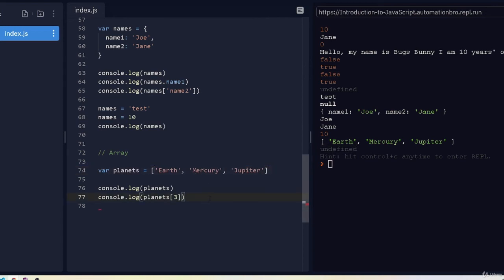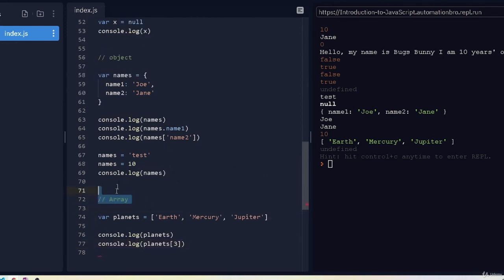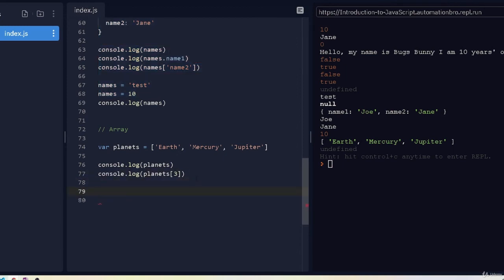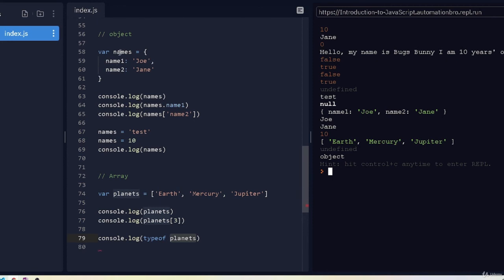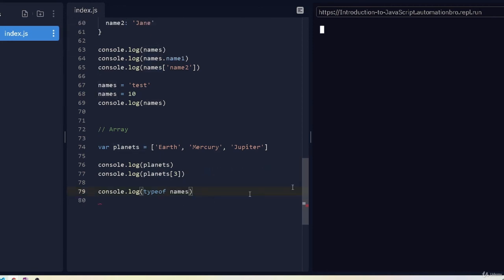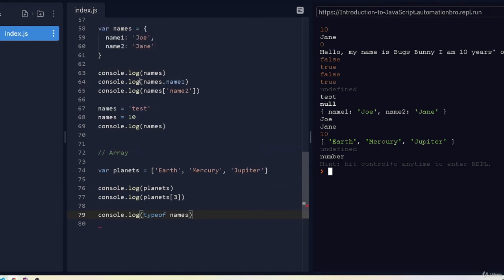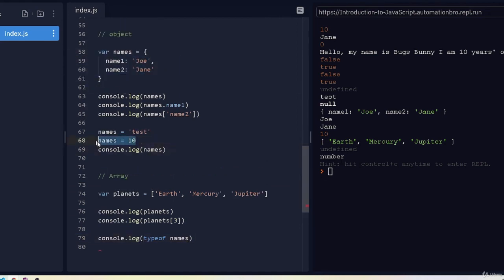The reason array is not listed as a separate data type is that arrays actually have a data type of object. We can verify this using typeof: console.log(typeof planets) returns 'object'. So typeof tells us the data type of a given variable. Similarly, if we check 'names' — which was originally an object but was reassigned to a number — typeof now returns 'number'.